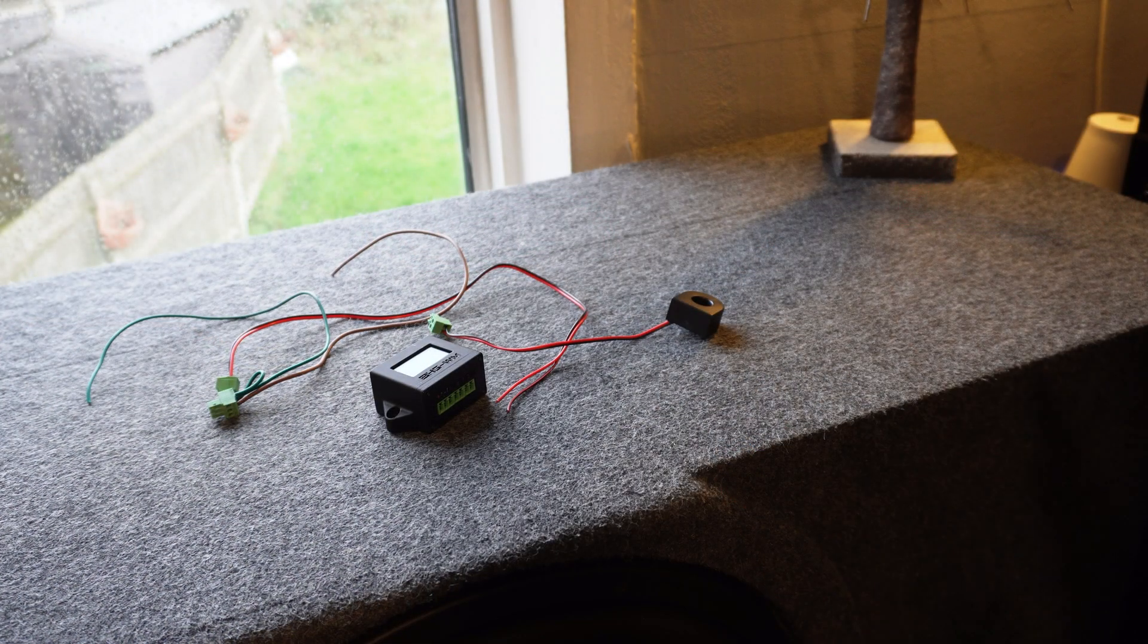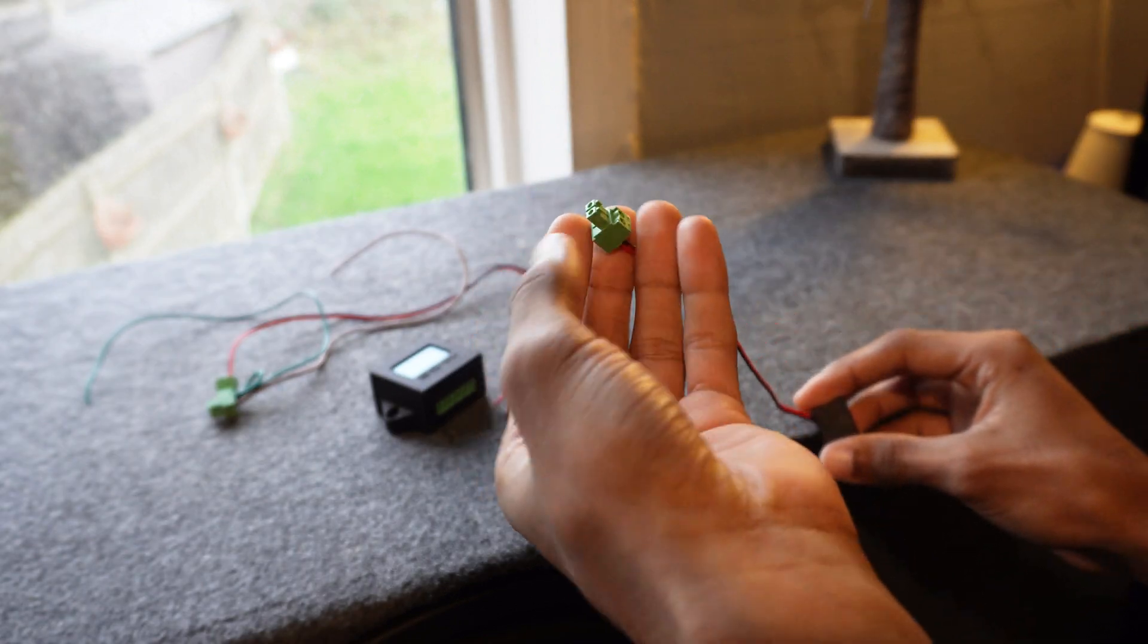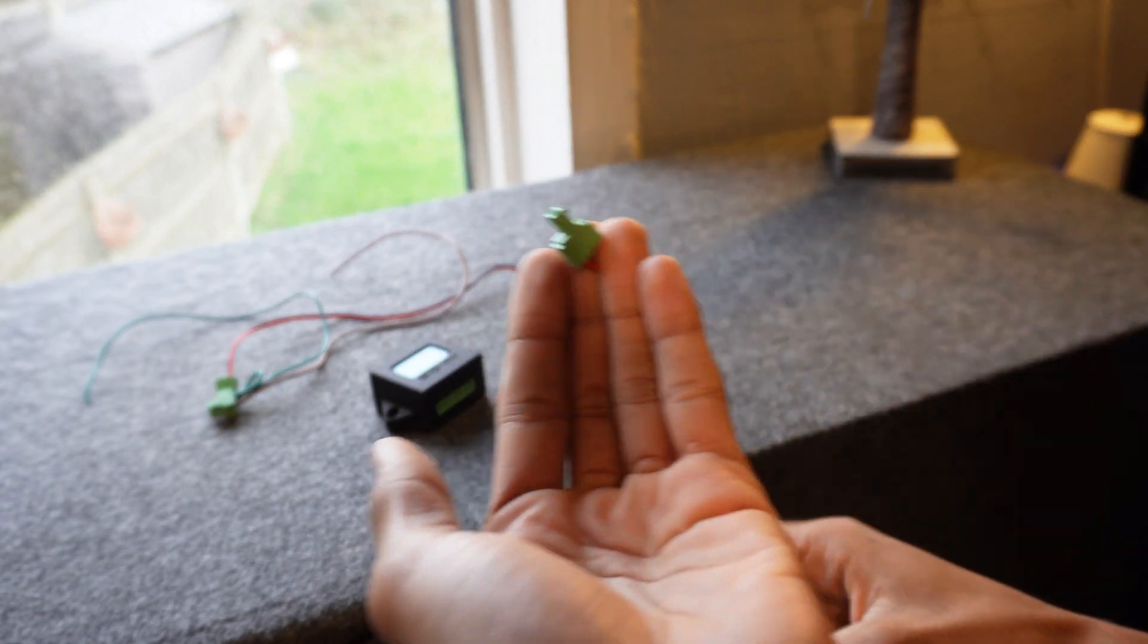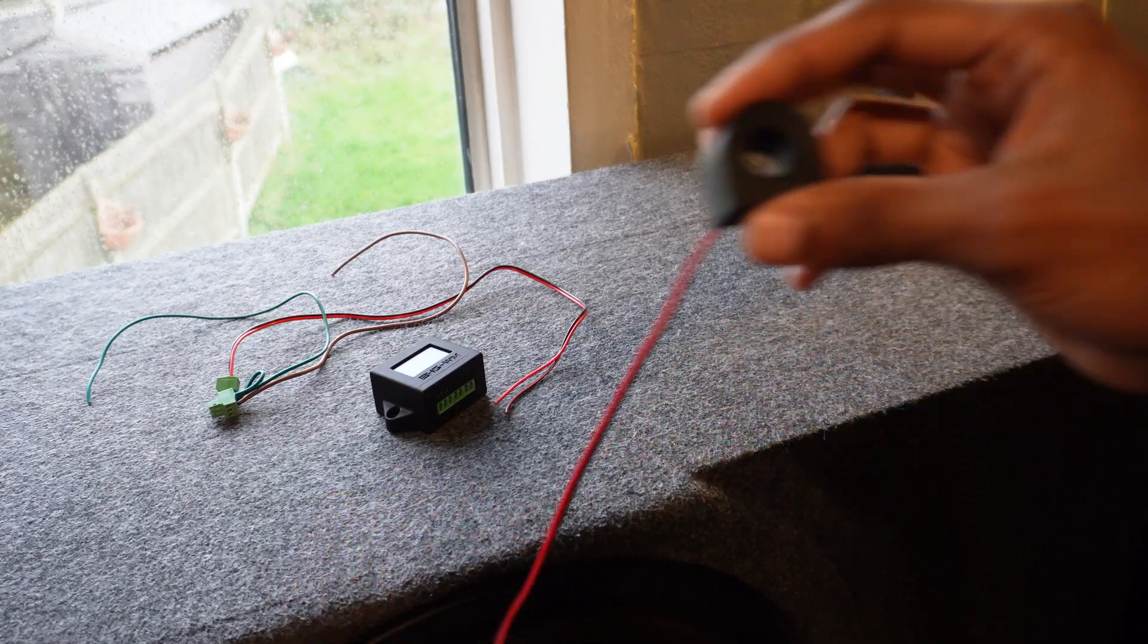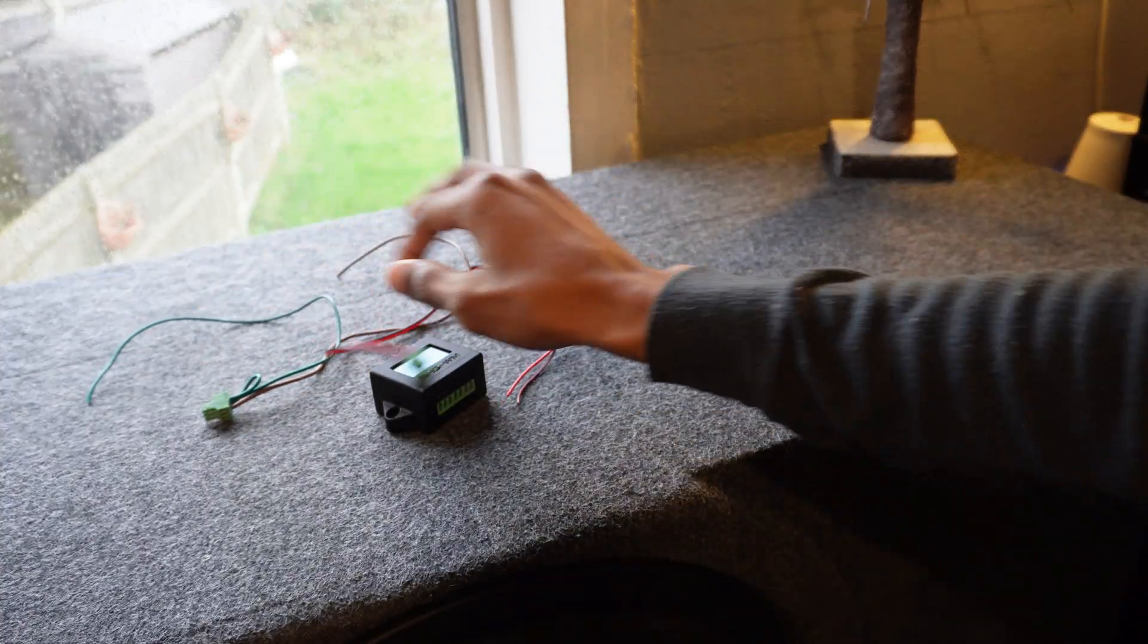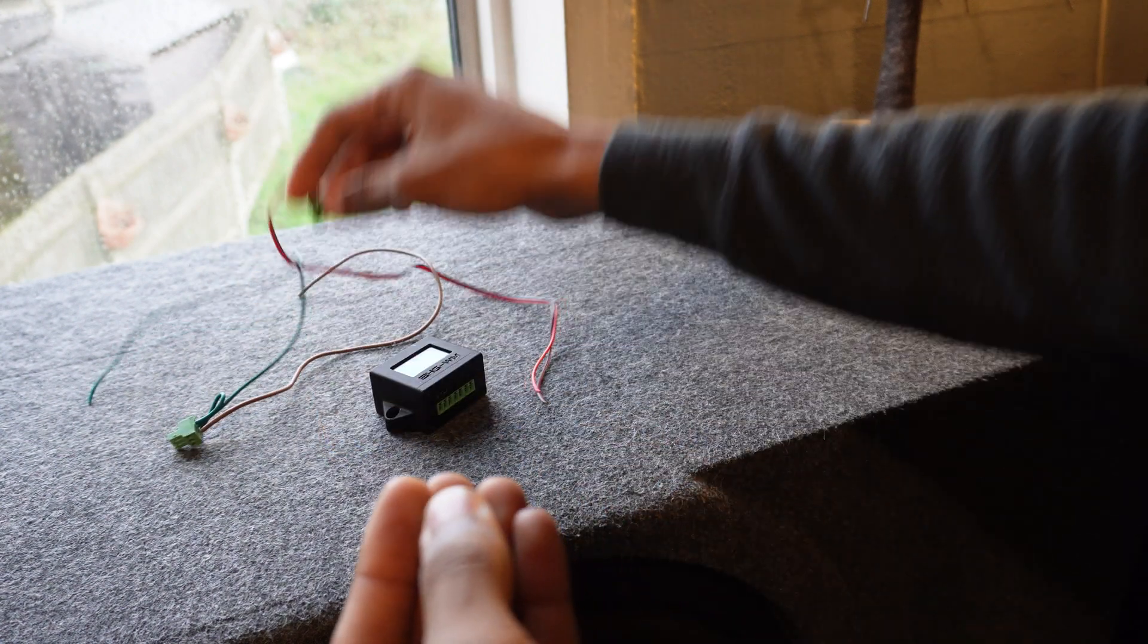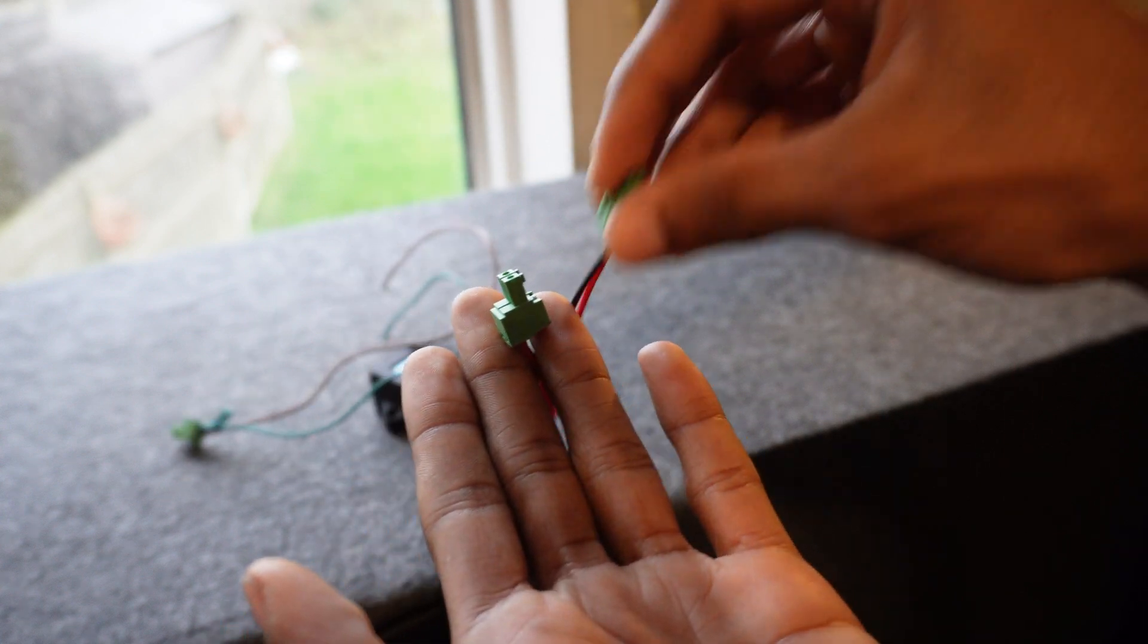So in the box you get three connectors - you get two 2-pin connectors. Bear in mind you don't get the wires apart from the current sensor, you have to make up your own wire for voltage and for power to the unit itself.